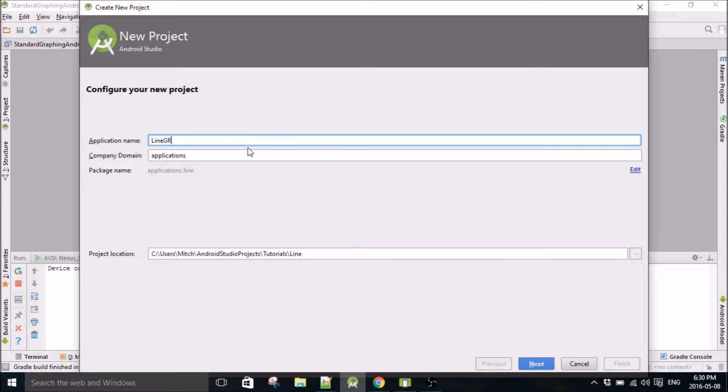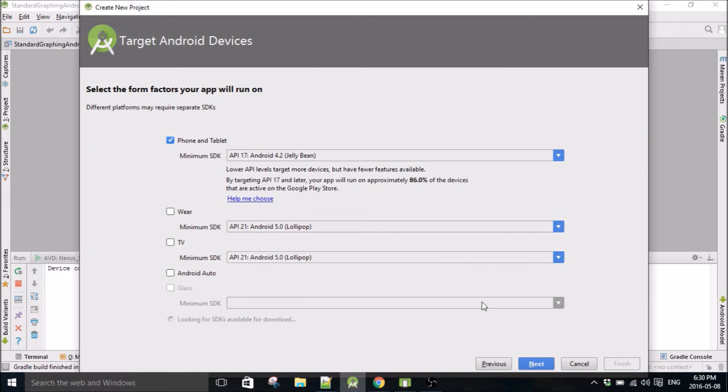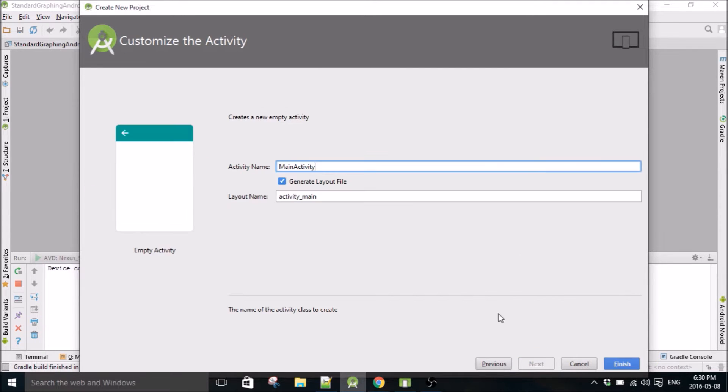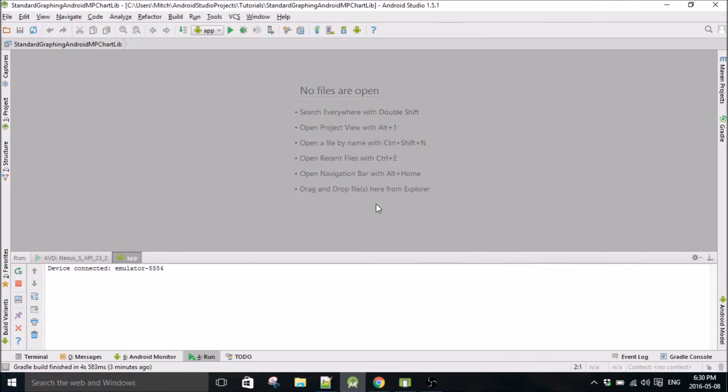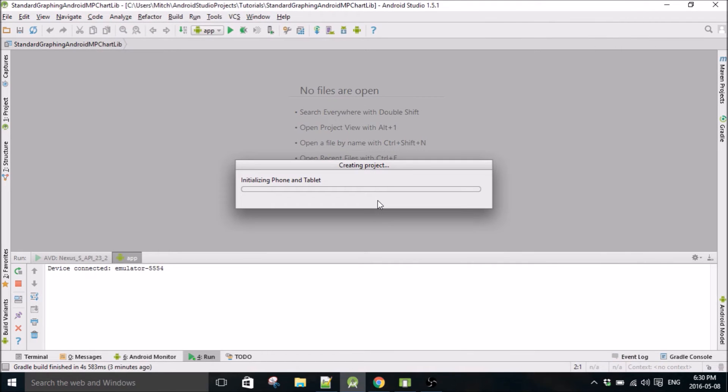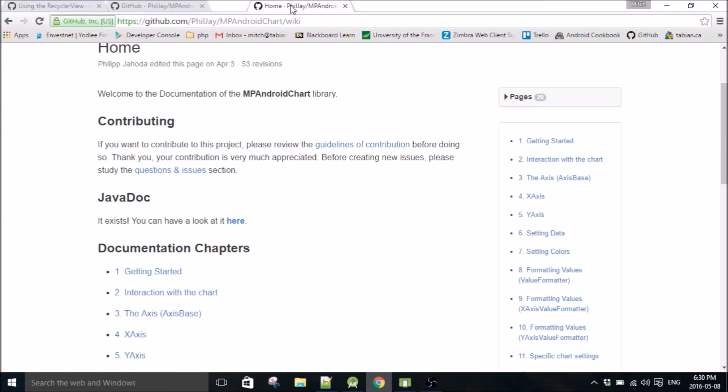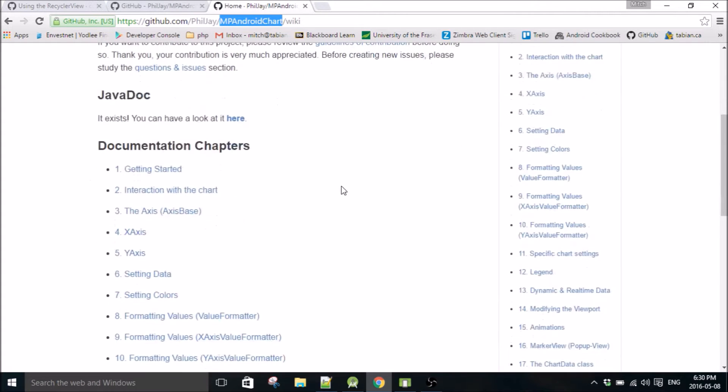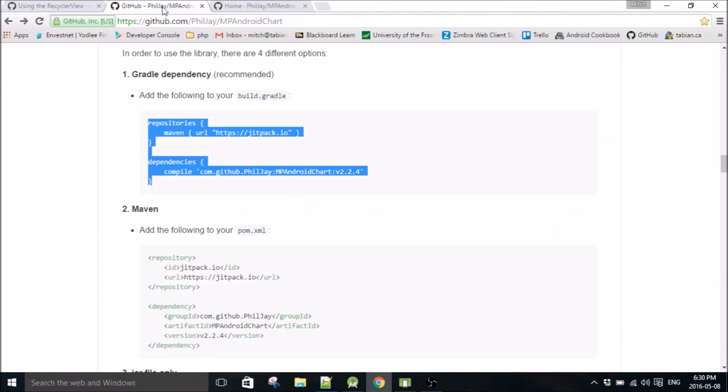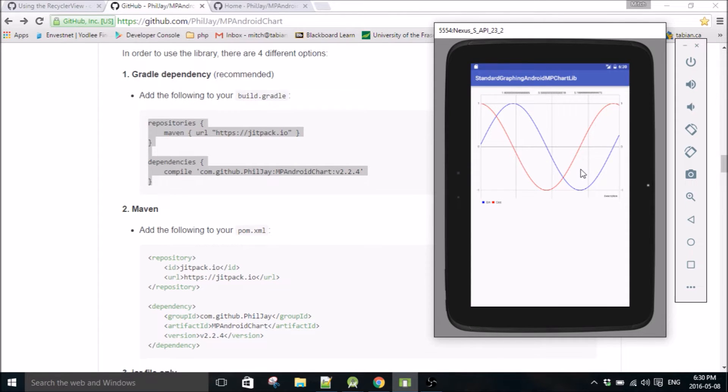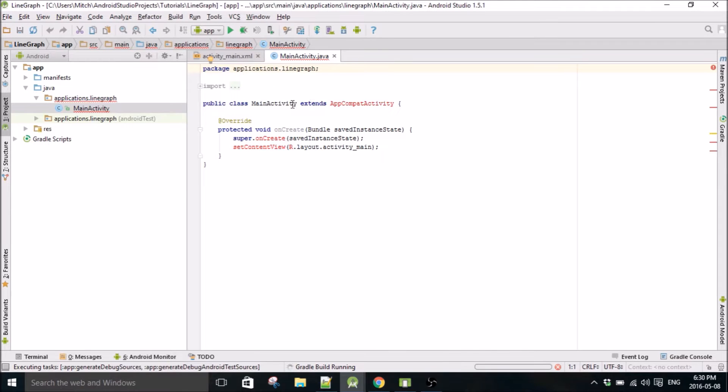I'll start a new project - line graph. I'll go empty activity and build that. This is a really great library, so far my favorite library for plotting with Android. Really easy to use and lots of cool features. We're going to do a sine and a cosine curve for this tutorial.